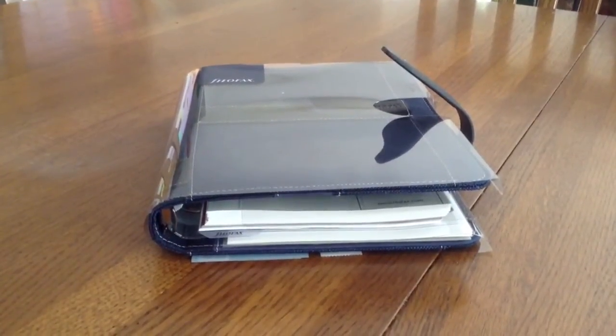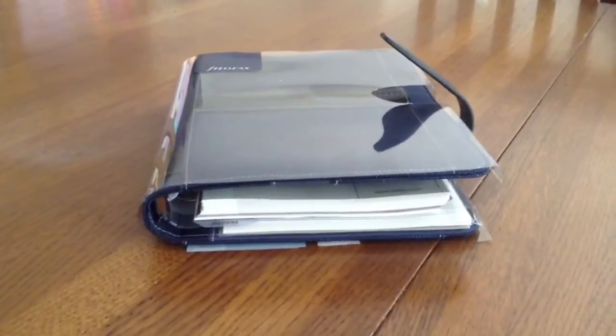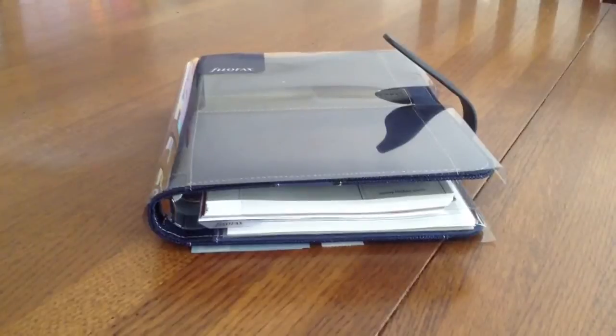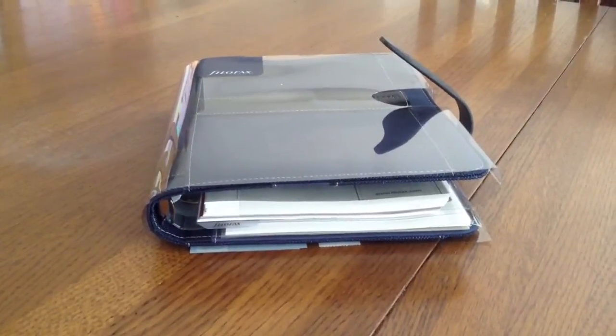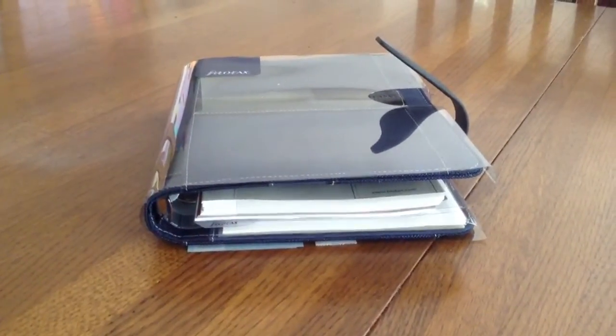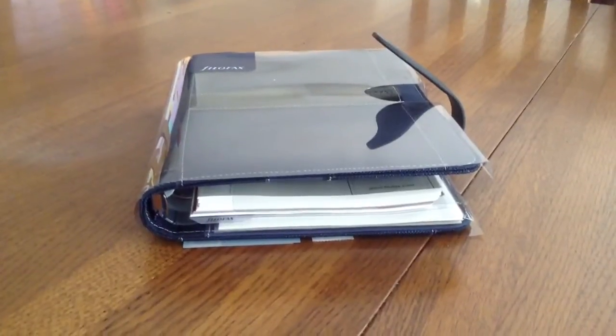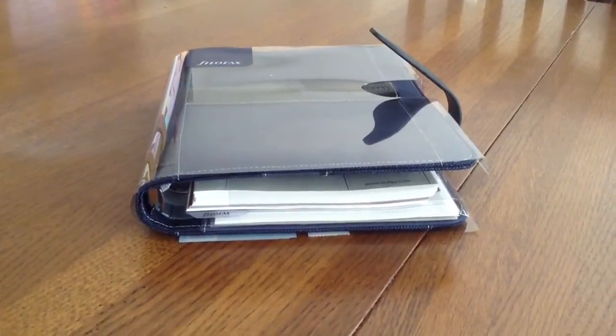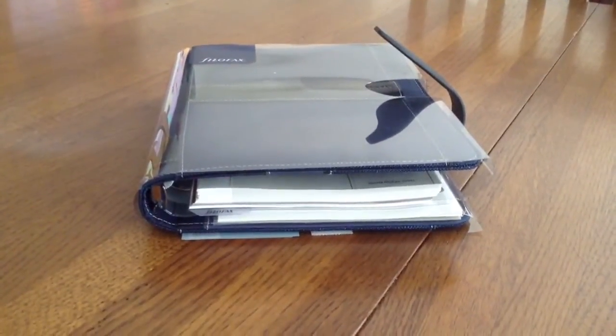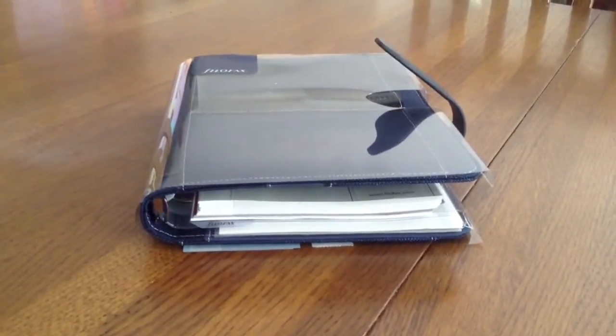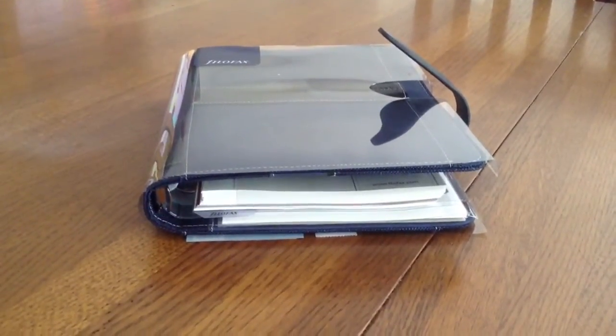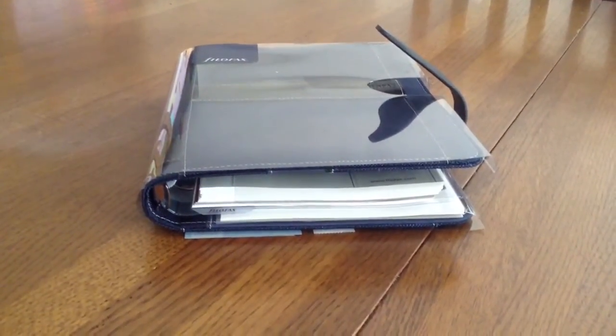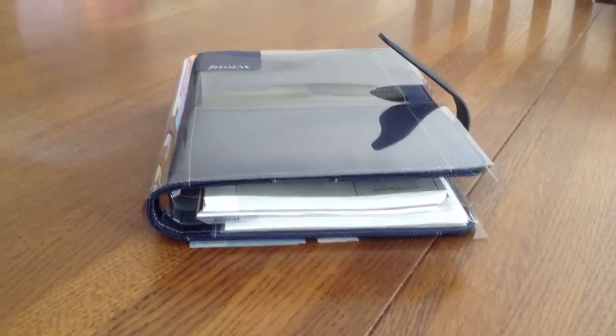I also just want to say that it's really neat for me to have found a community of people that have the same interest in paper and planners and all the things that I really love. So thank you all for making the videos that you make.